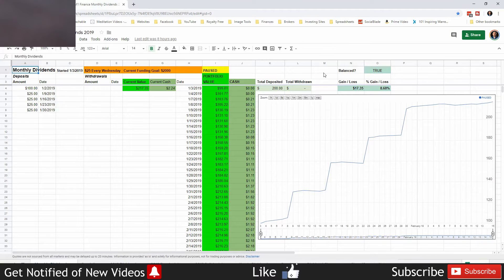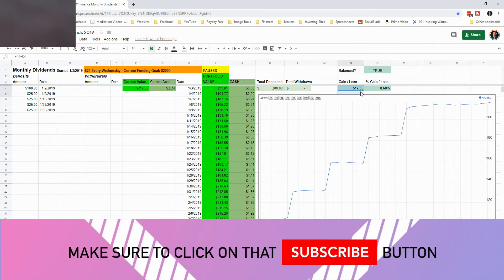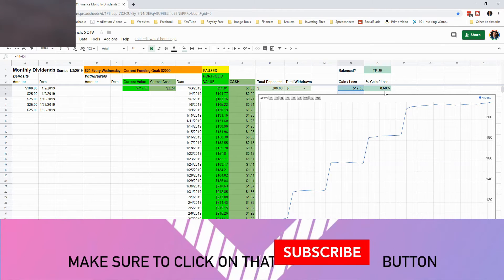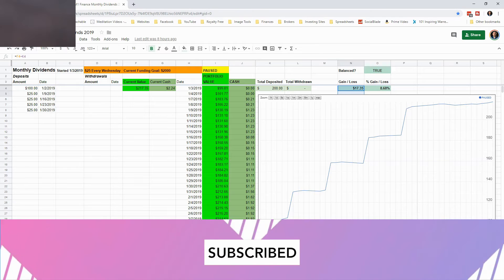I've deposited an even $200 into this, which means we are up by $17.35 or 8.68 percent.